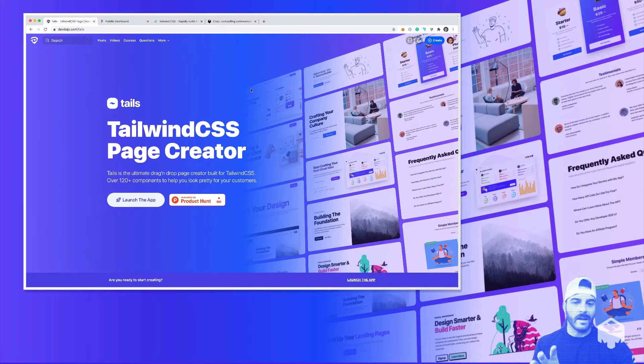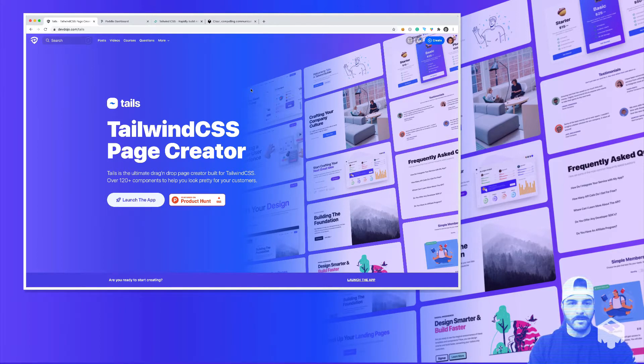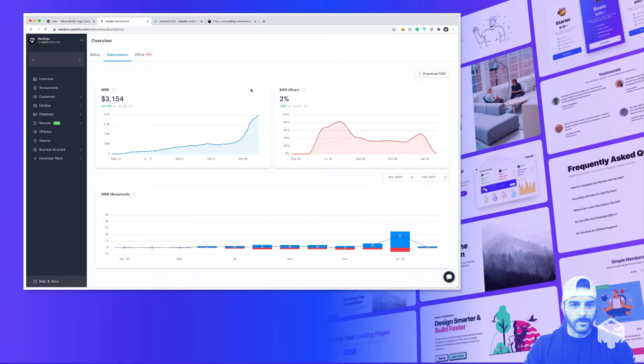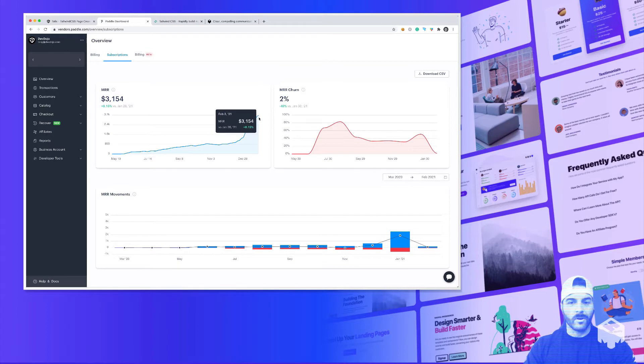So this is a page creator that you can drag and drop these design blocks onto the canvas, and I released this about a month ago, and since then the response has been pretty amazing. I'm going to share with you my MRR chart right here, and you can see since releasing it last month, the MRR has just skyrocketed, which is super cool.